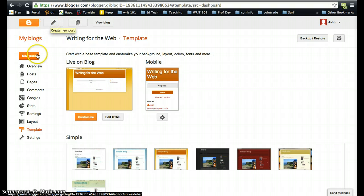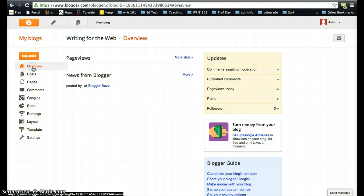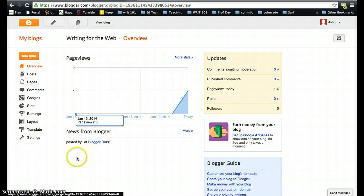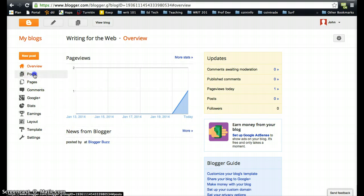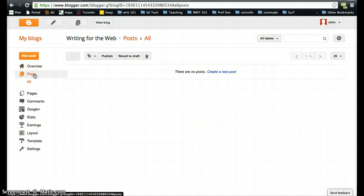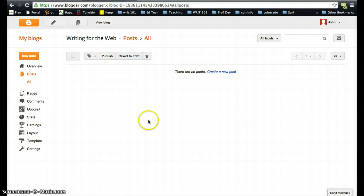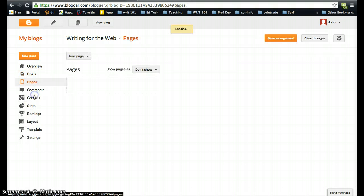Back to this window, this gives us a little bit of information. Eventually we'll have a whole bunch of posts here. You can track all of your blog posts.